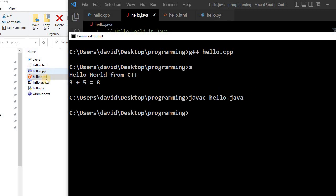And so if you look over here, it created a new file called Hello.class. Now, this file is considered to be bytecode.